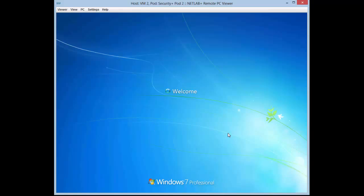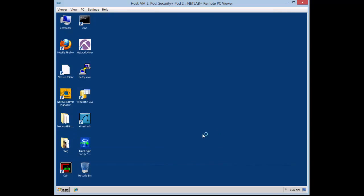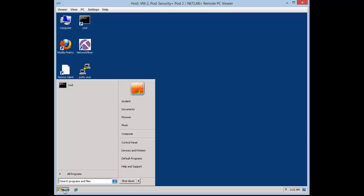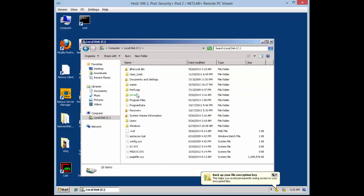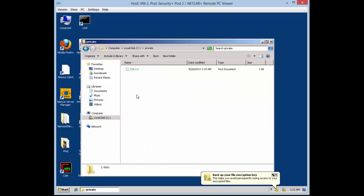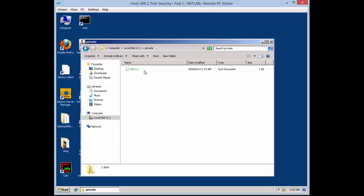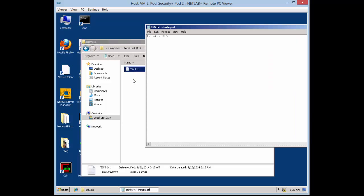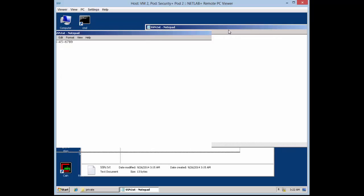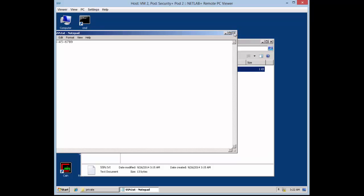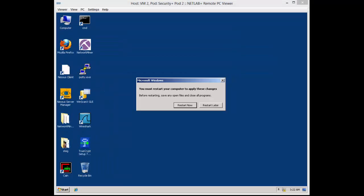I'll log back off and log back in. The password is 'password' — there's a reason I'm bringing this up twice. I'm going to show you what happens when you change the password to the account and how it keeps you from getting into that file. As you can see, now that I'm in the correct user account, it's allowing me in to the encrypted file.